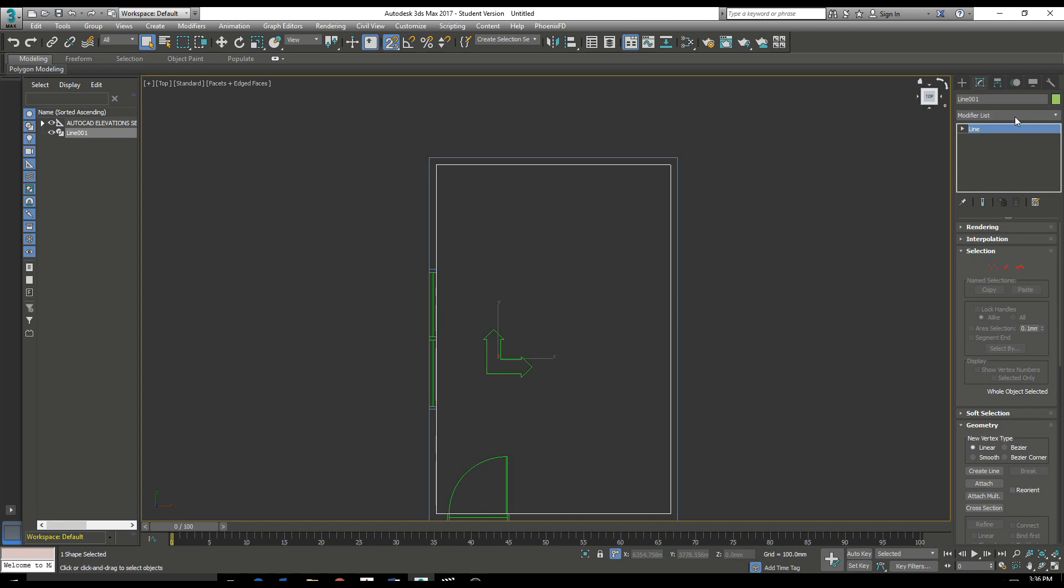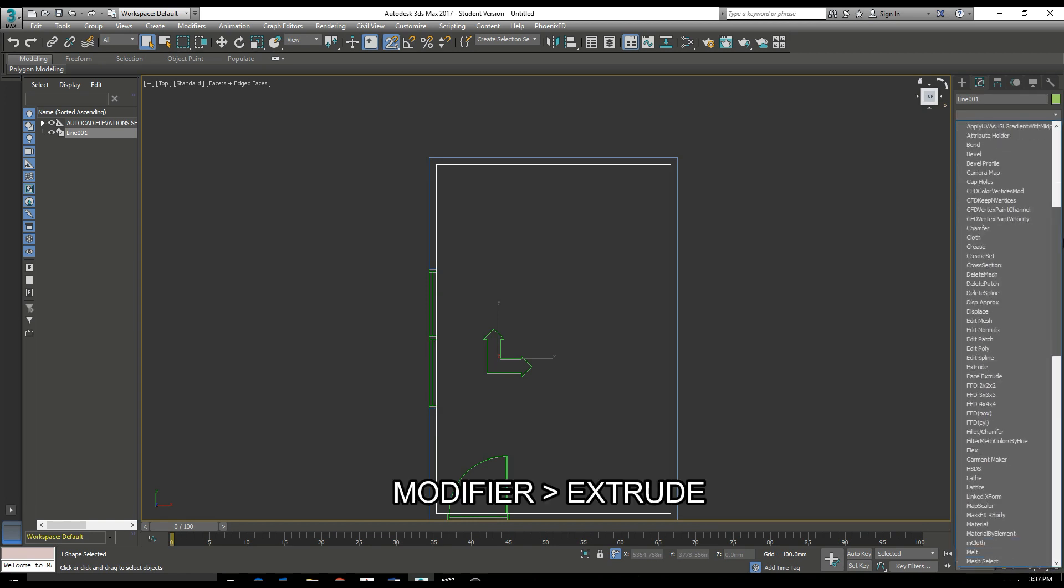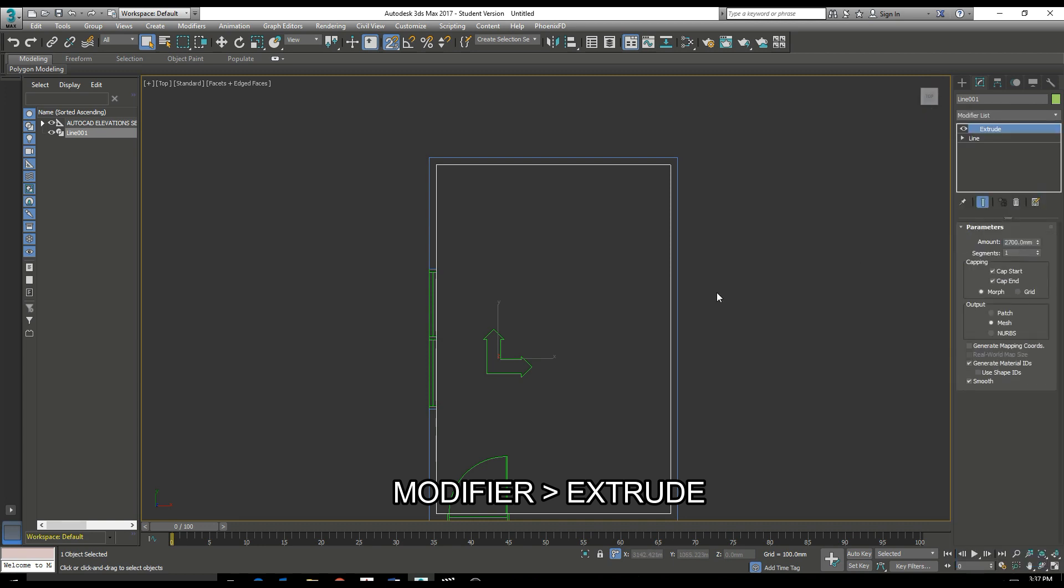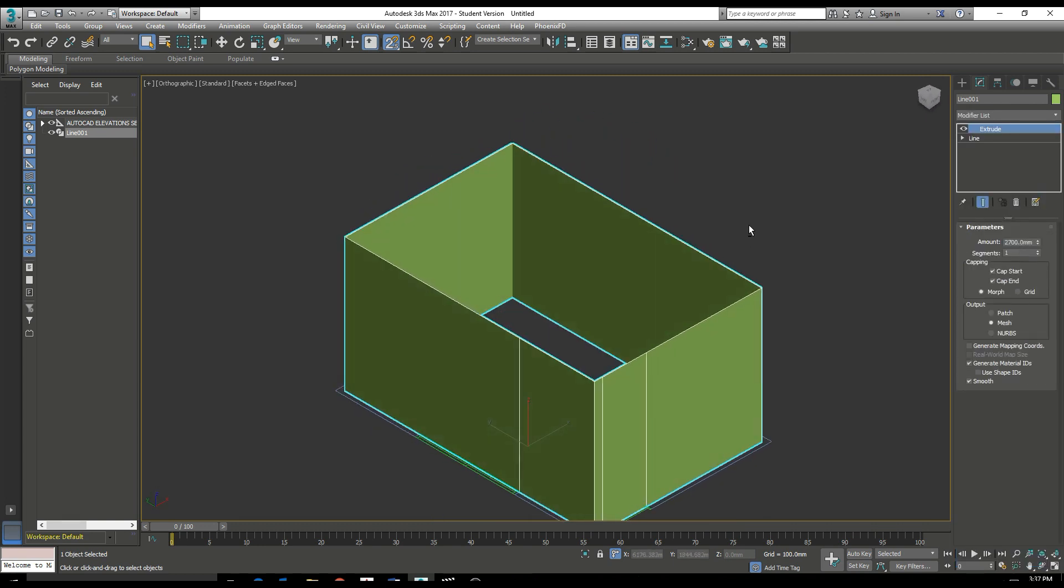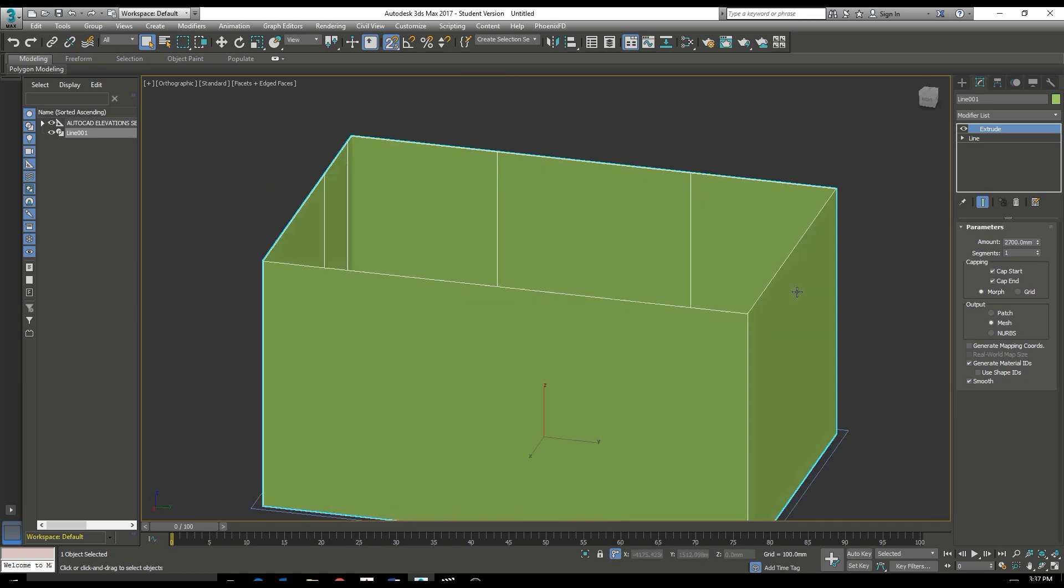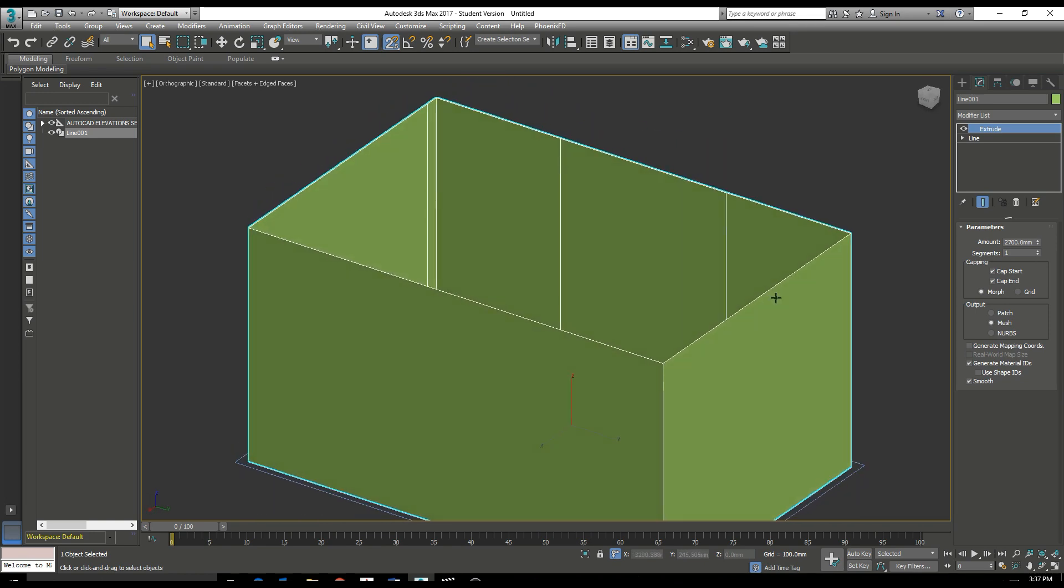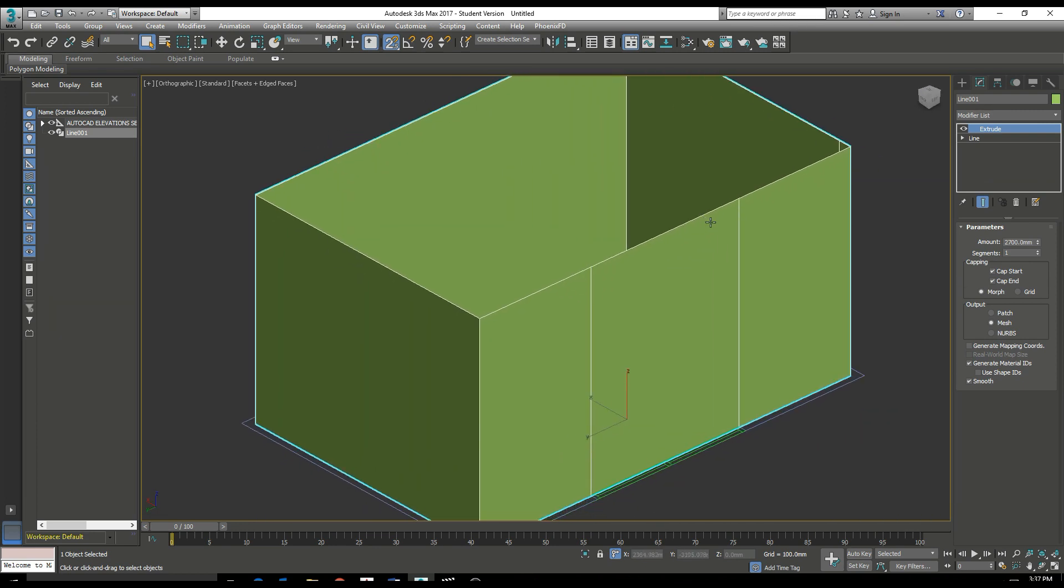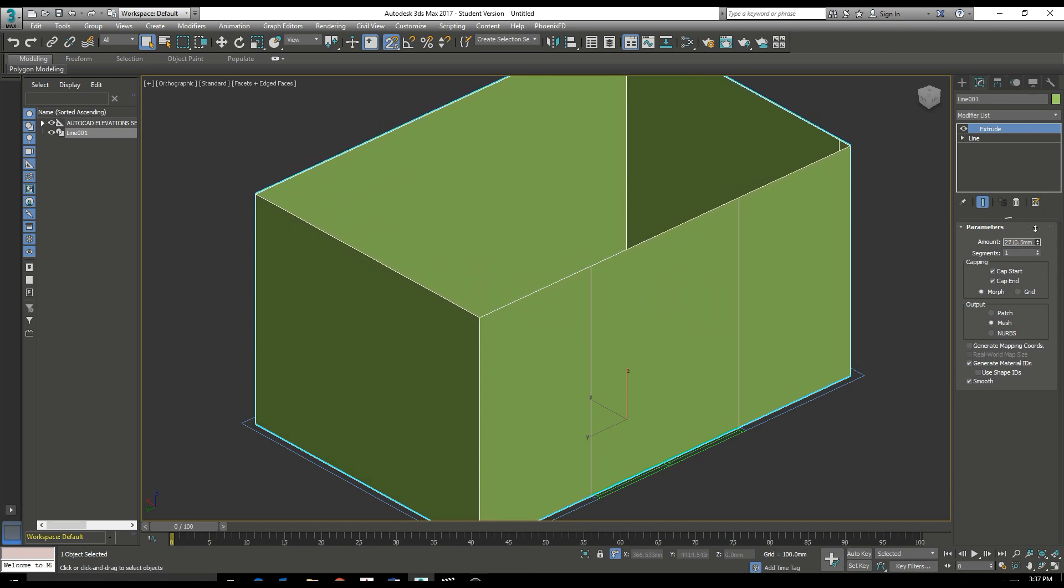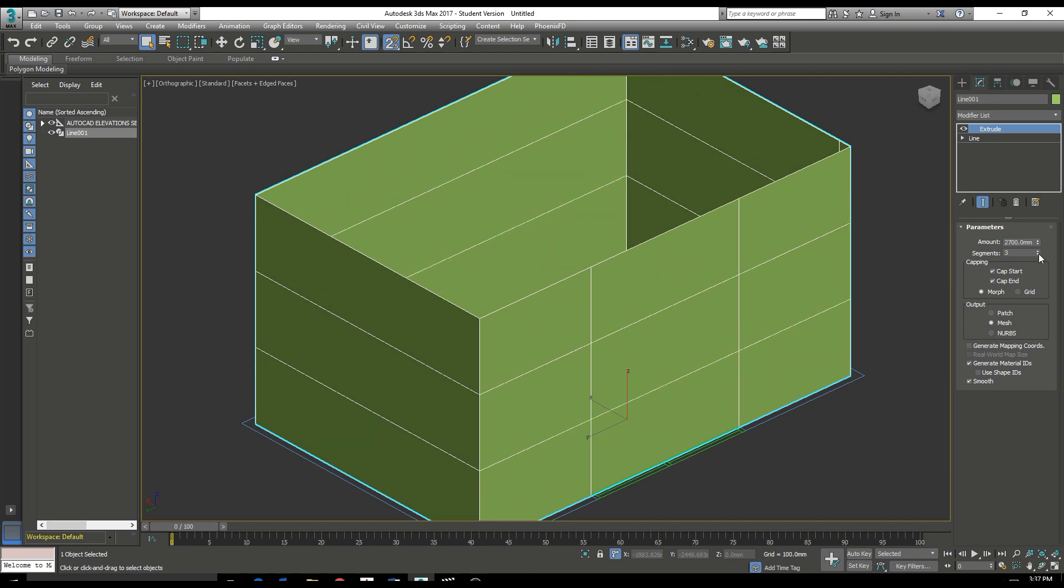We then want to extrude our line up, in this case 2.7 meters. And here we can see an extrude modifier. We can then change that input. Let's make that 2700. We can also increase the number of segments but let's just leave that to 1.